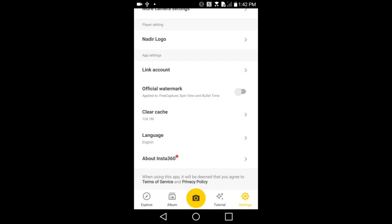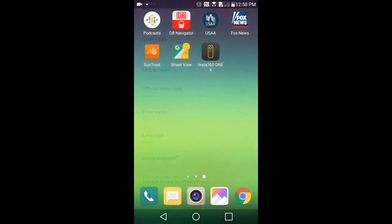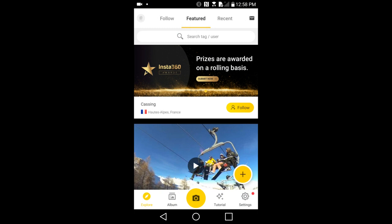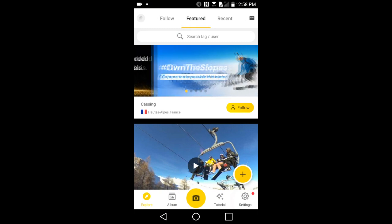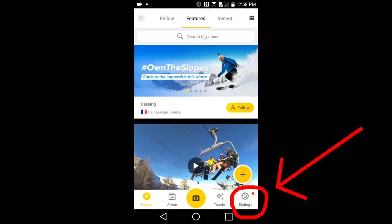First, to see if you need an update, go to the Insta360 ONE X app and connect via Wi-Fi to the camera. Then go to Settings, which is this button here.